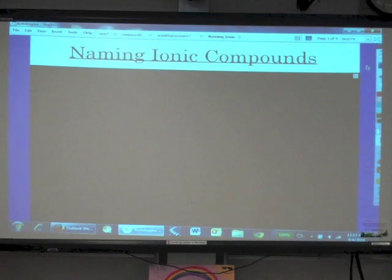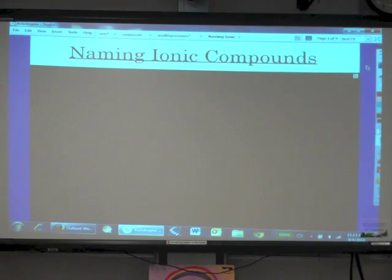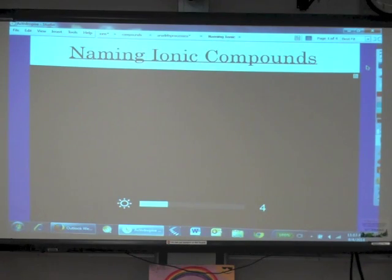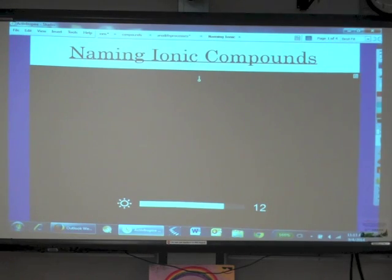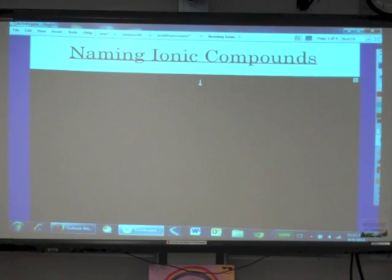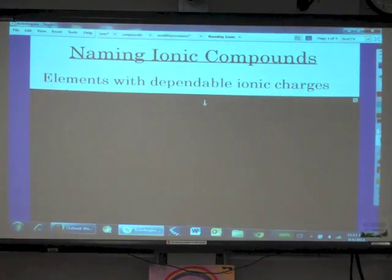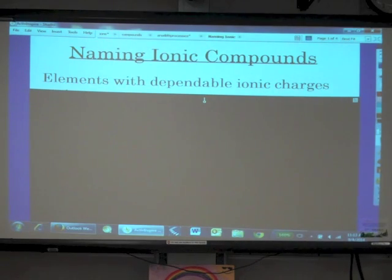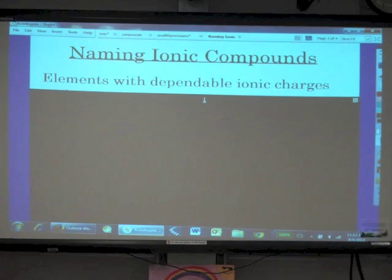The first thing we need to do is take out your periodic table out of its page protector, and we are going to talk about elements that have dependable ionic charges — meaning they only have one ionic charge.